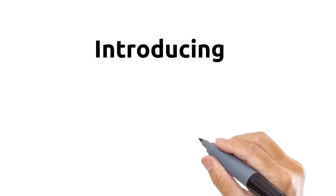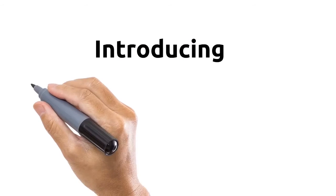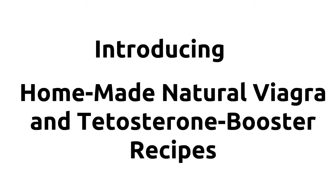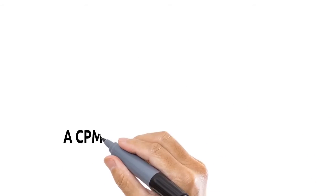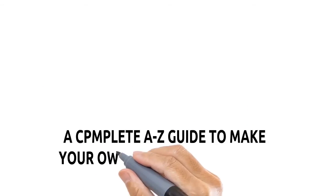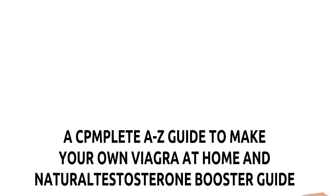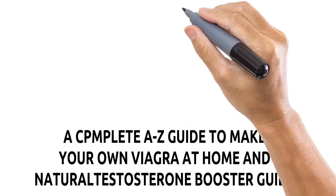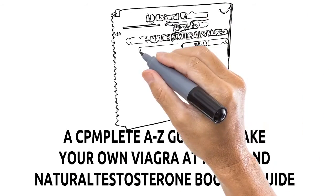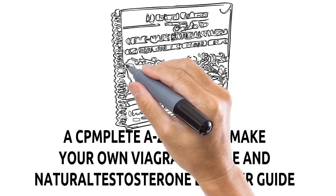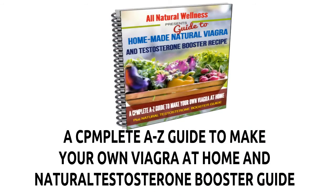Introducing the Homemade Natural Viagra Sex Booster Recipe, a complete A to Z guide to make your own Viagra at home and natural testosterone booster guide. It's time to boost your sex life with natural recipes you already have at home.